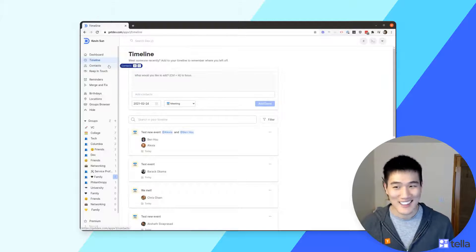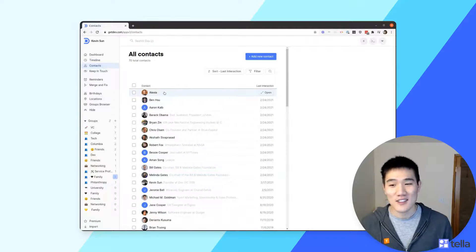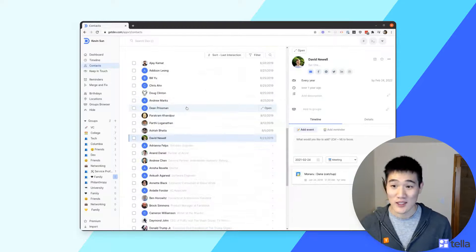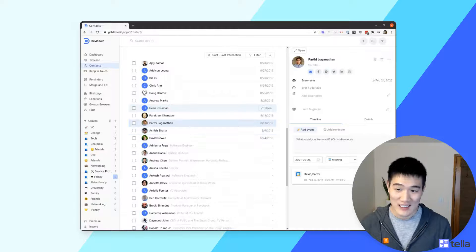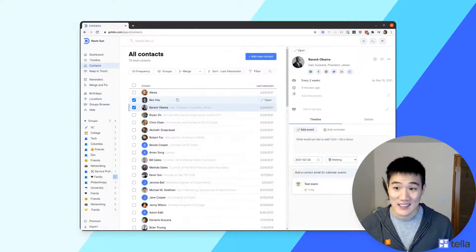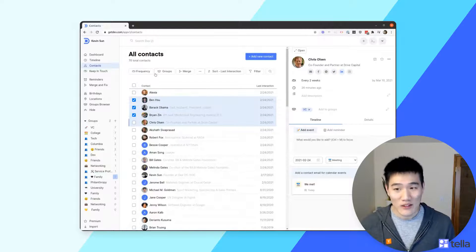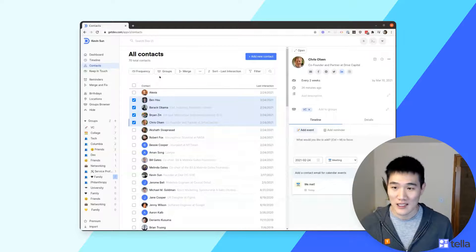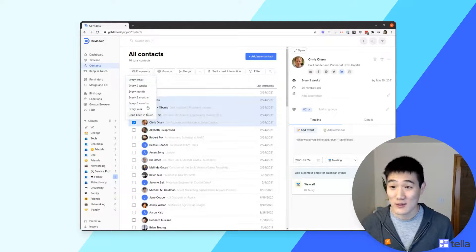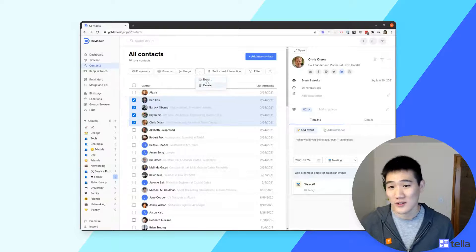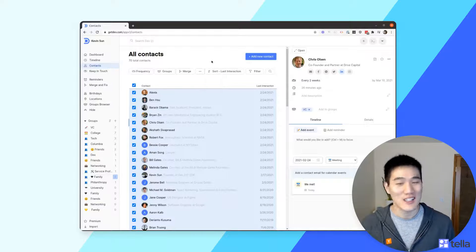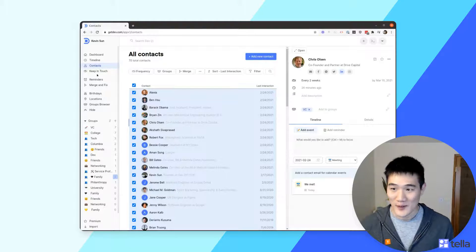The Contacts page shows a list of all contacts you've added into Dex. You can use the up/down arrow keys or J and K to navigate, and the X key to select multiple contacts. With multiple contacts selected, you have bulk actions available: merge contacts, set groups, set Keep in Touch frequency for the whole selection, or export and delete. Selecting all contacts and clicking Export will export everything at once.